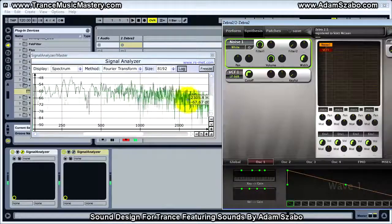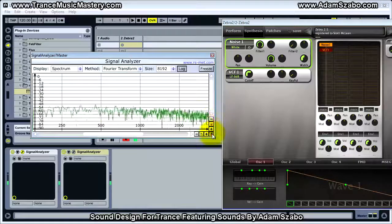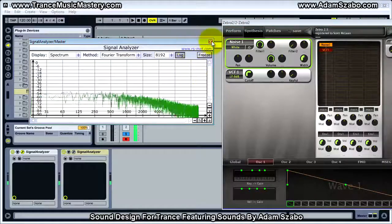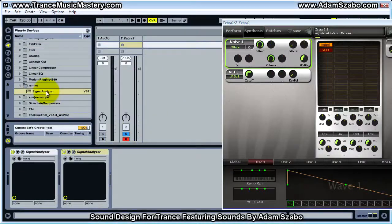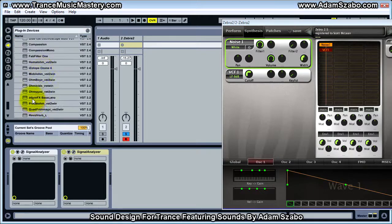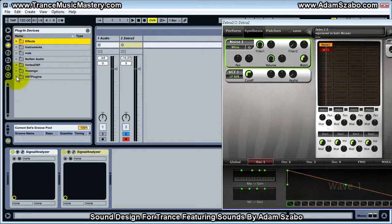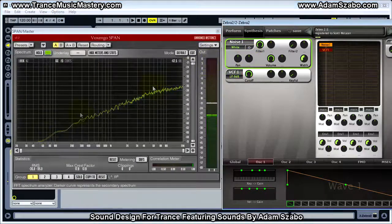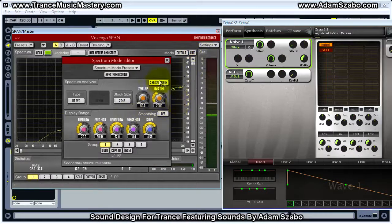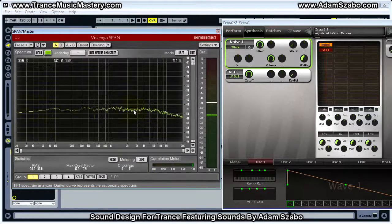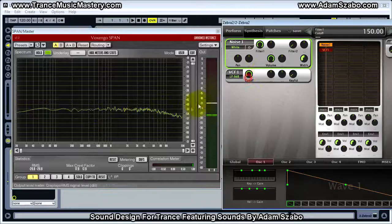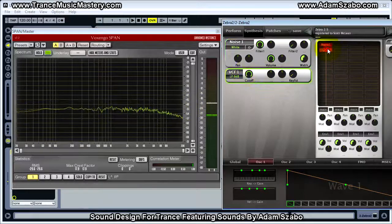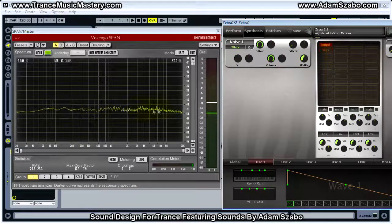Now let me switch to a 6 dB per octave slope — you can see it's a much shallower slope. Let me bring up SPAN for this portion of the video because we can apply some smoothing to it. The default slope on SPAN affects how the noise looks, but once adjusted we can see that for a white noise signal we have equal level at all frequencies — that's the definition of white noise.